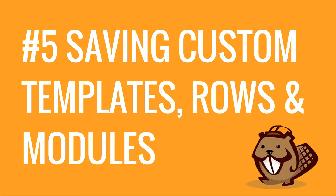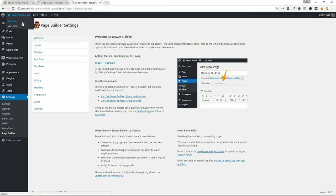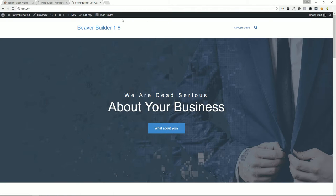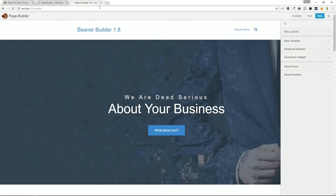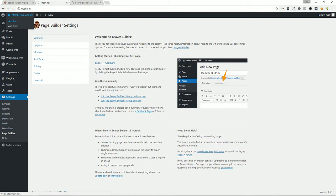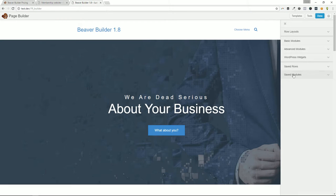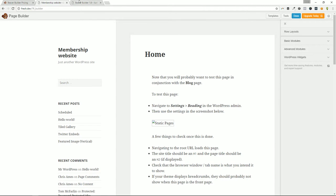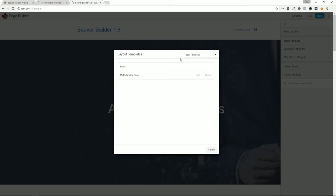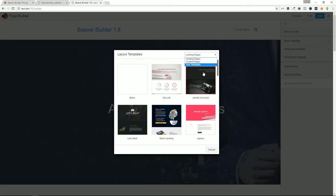Reason number five: saving custom templates, rows, and modules inside the Beaver Builder page builder. Let's go ahead and take a look — we're going into the page builder on the pro version; you're not gonna get this on the free version. On the right-hand side in the builder customizer you'll see 'Save Rows' and 'Save Modules,' which do not exist in the free version. In the template section on the pro version you can see your own templates alongside the predefined templates.